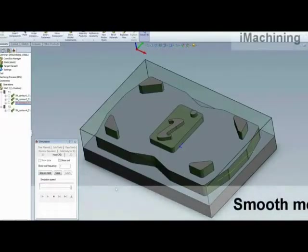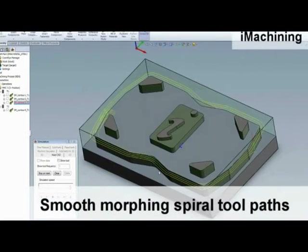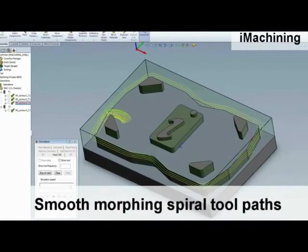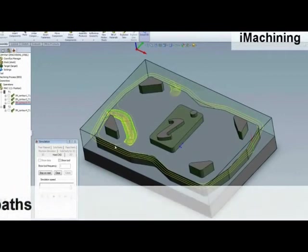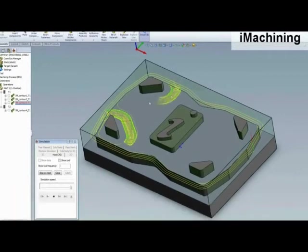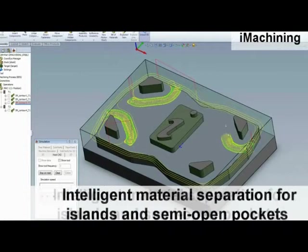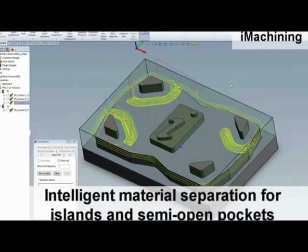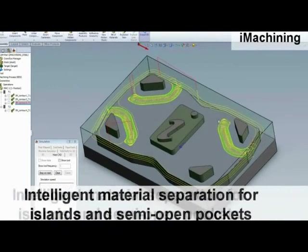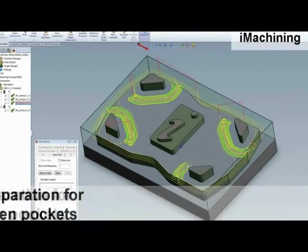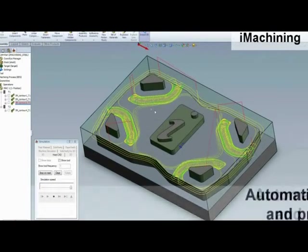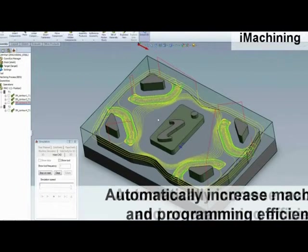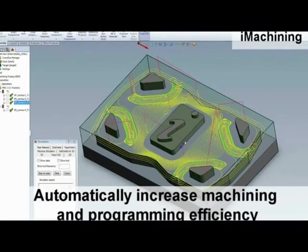With an ever-increasing demand to be faster and more efficient, iMachining gives you the tools you need to create smooth and morphing spiral toolpaths that never allow your cutter to get over-engaged. This creates intelligent material removal complete with separate strategies for islands and semi-open pockets. The results are more efficient toolpaths by automatically increasing machining and programming speed as well as cutter efficiency by as much as two to three times.